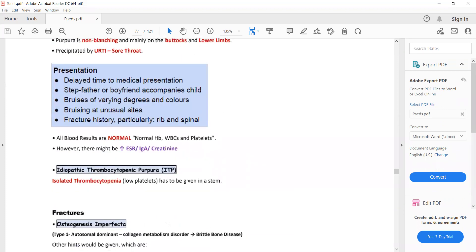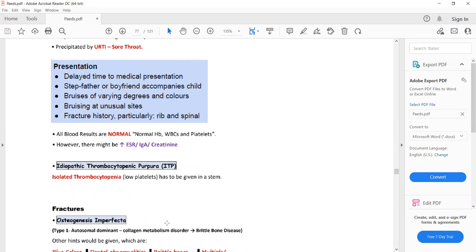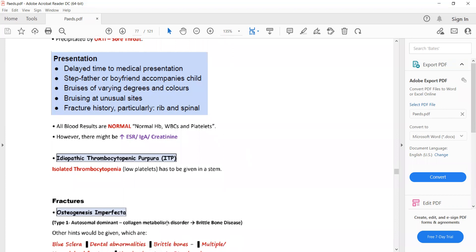Idiopathic thrombocytopenic purpura can also present with bruising, but in ITP platelet count will be low.